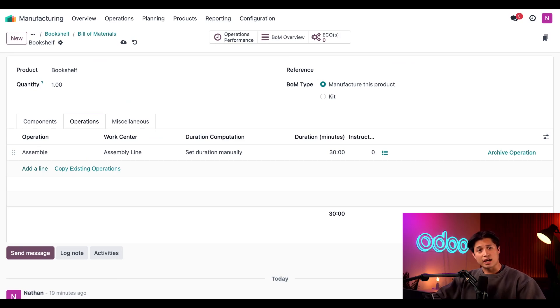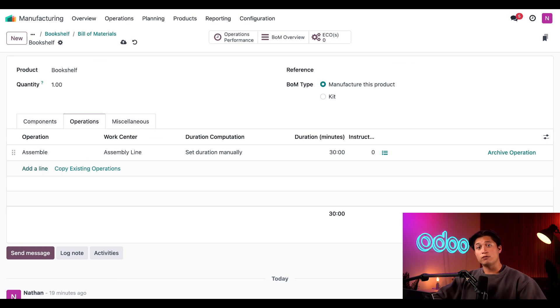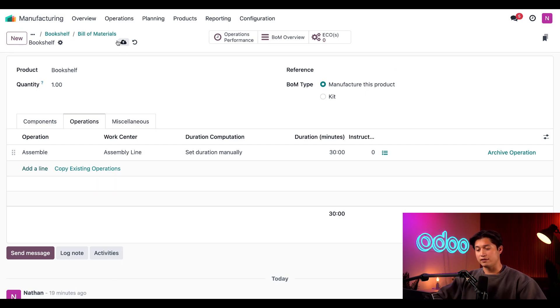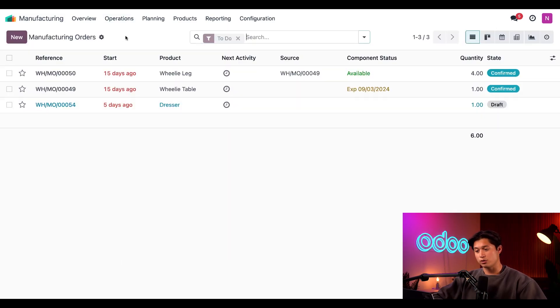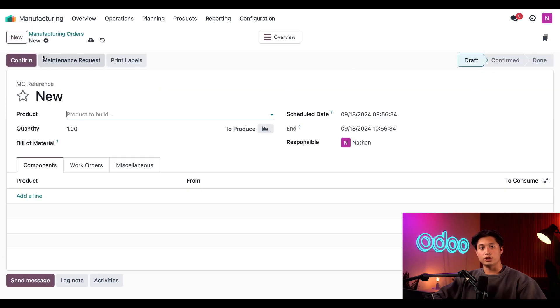And just like that, the assemble operation has been added to the BOM. Now we can create a MO for this BOM and use it in the manufacturer process of the product. To do so, I'll go ahead and navigate to Operations and click on Manufacturing Orders, then simply click New.